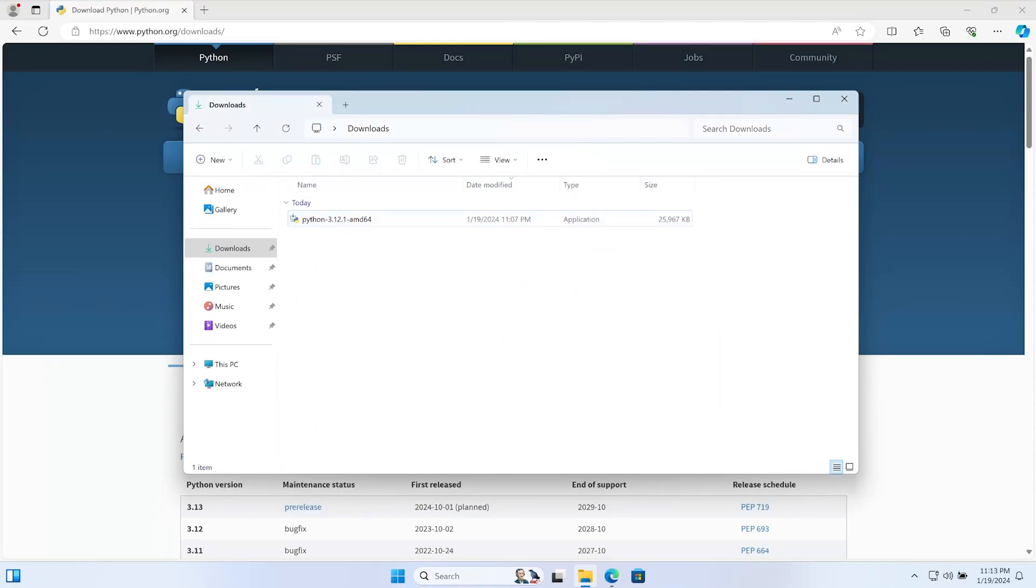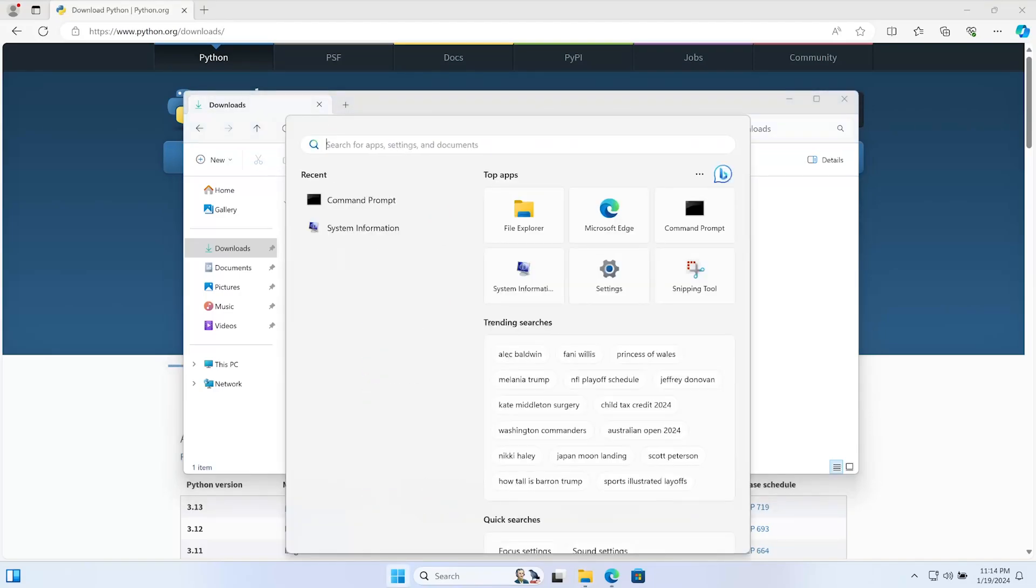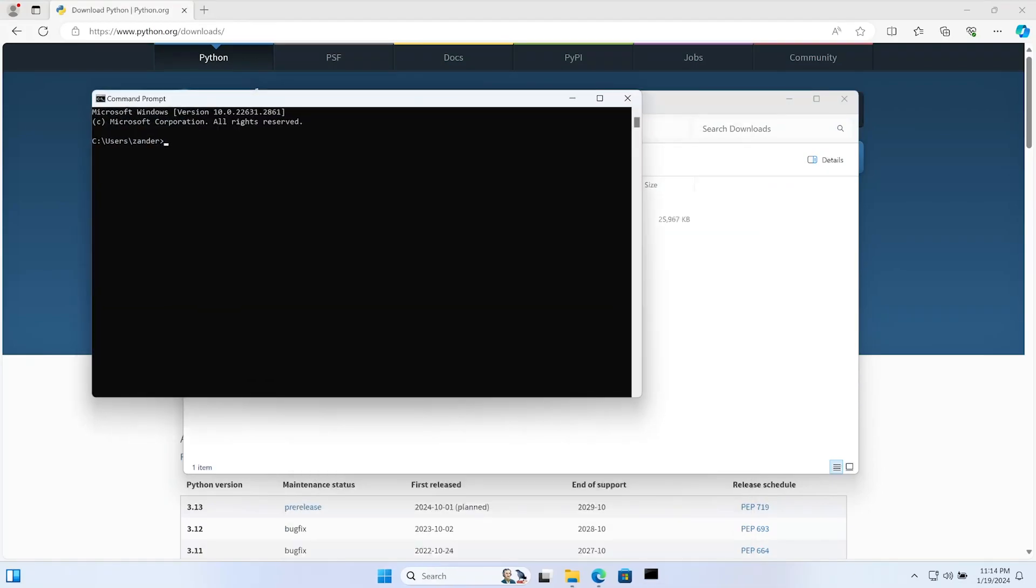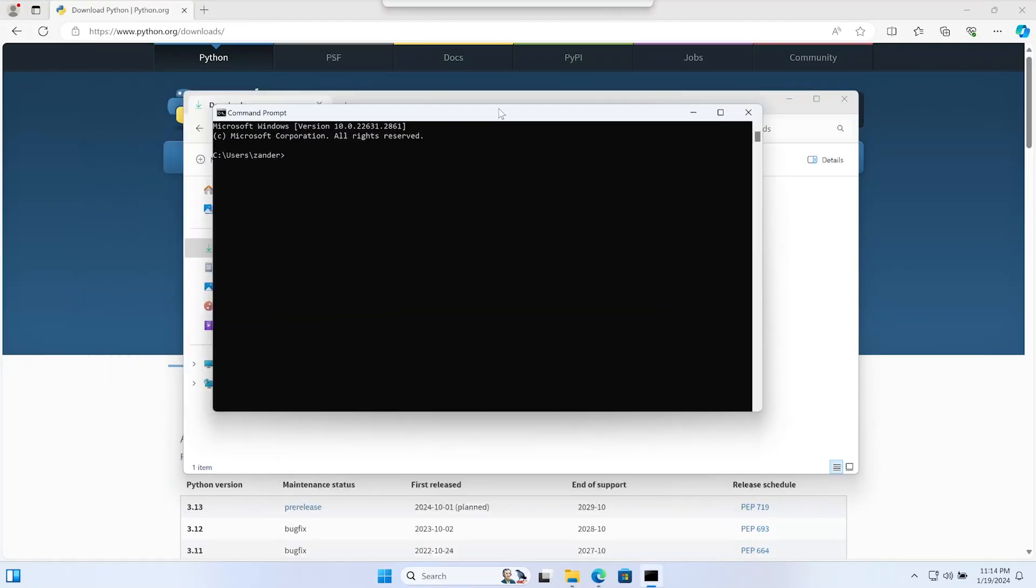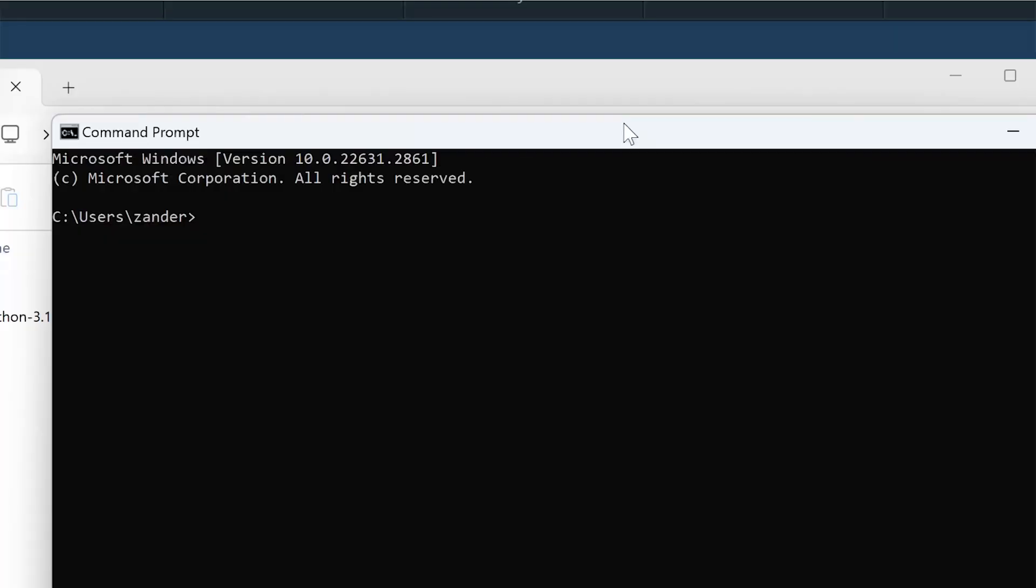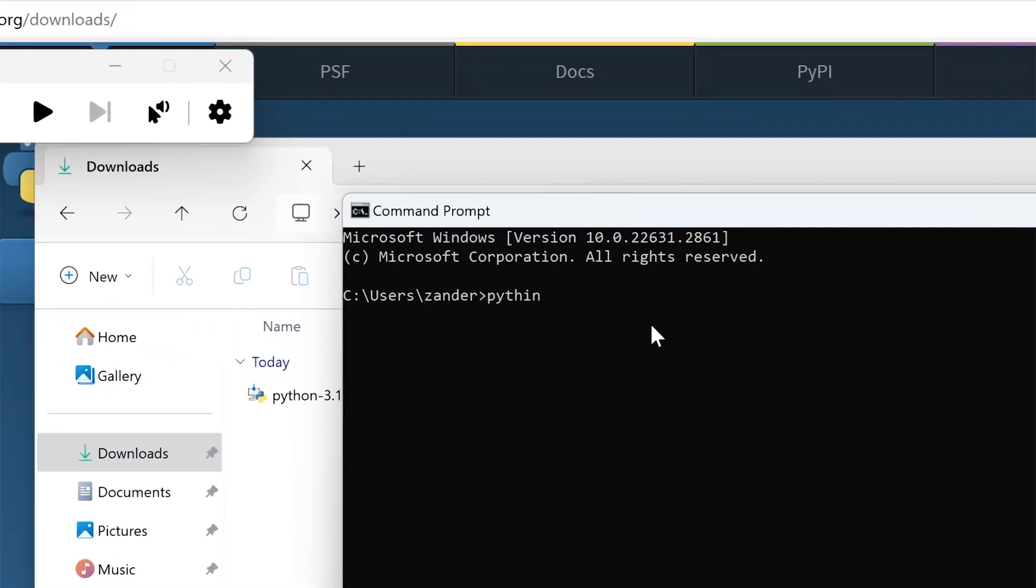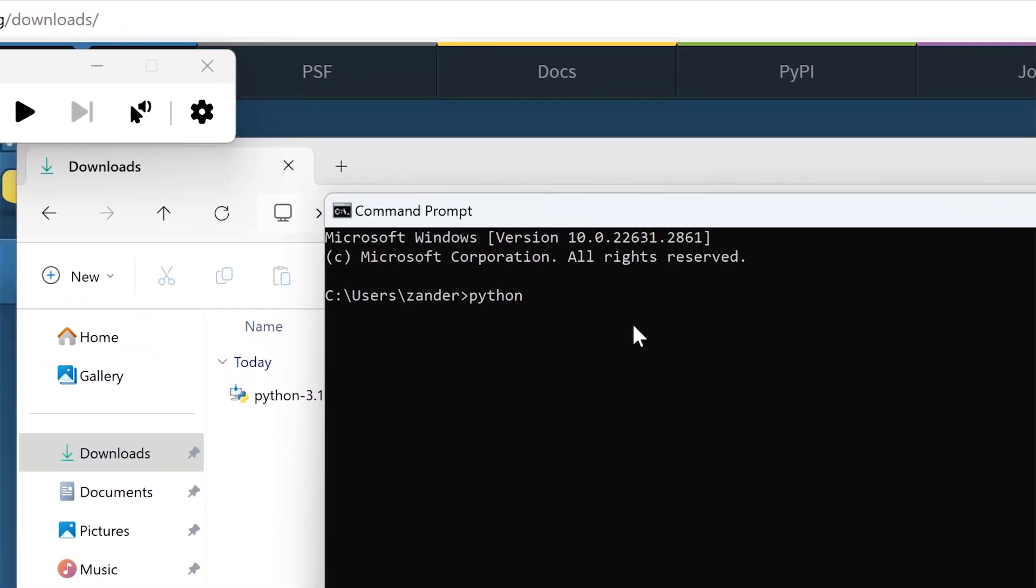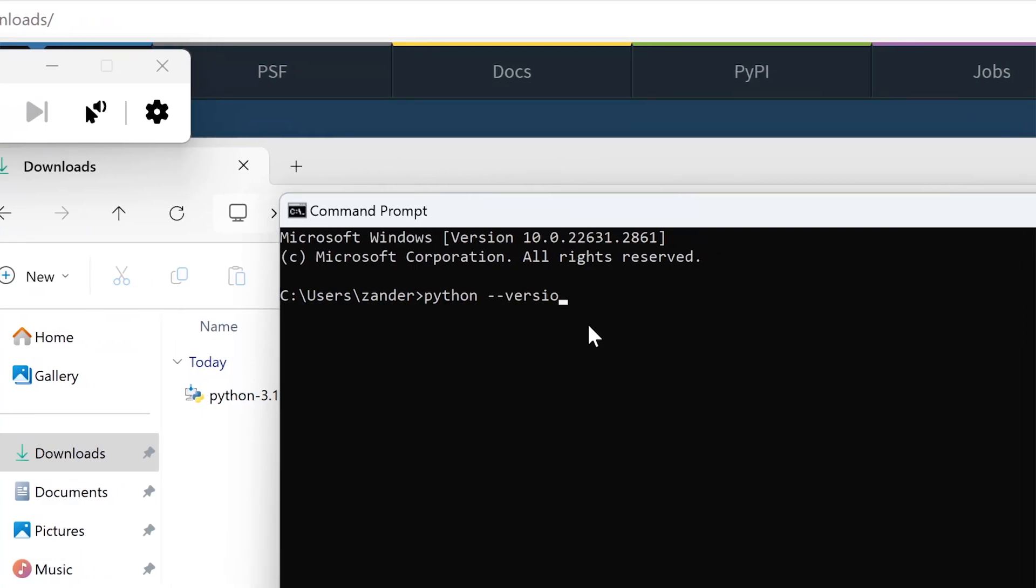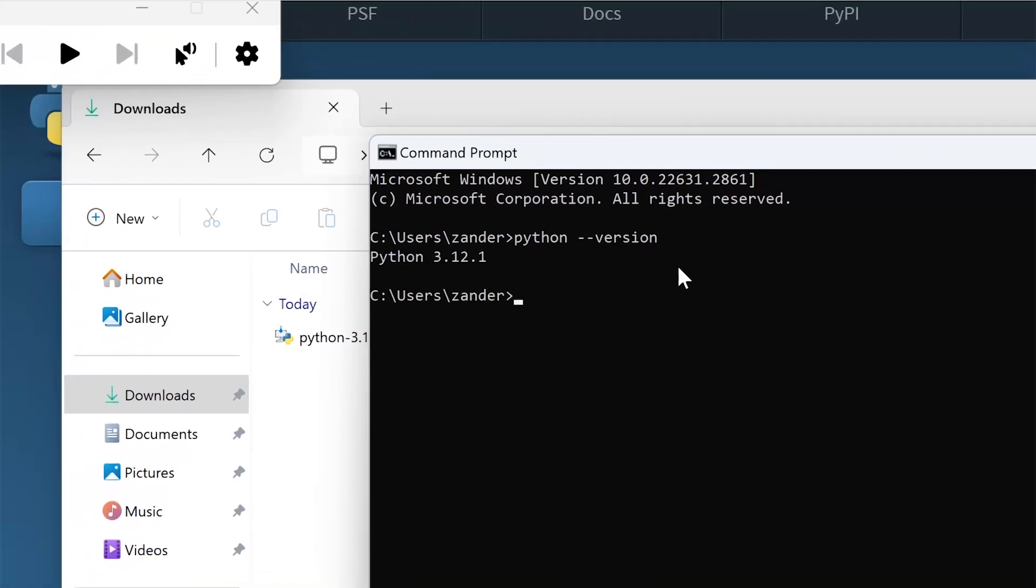To verify that Python was installed, let's press the Windows key on the keyboard, bring the search bar there, type in CMD, and then open up a command prompt. I'll just see if I can zoom in a little bit. And then we go ahead and type in 'python --version', press Enter, and we're told that we have Python 3.12.1 installed.